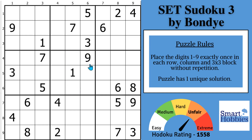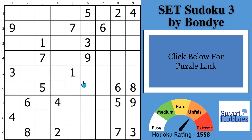Greetings, friend. I will show you an iron-clad Sudoku rule that will feel illegal to you, but it will help you solve this puzzle much faster. And with that, it's solving time.